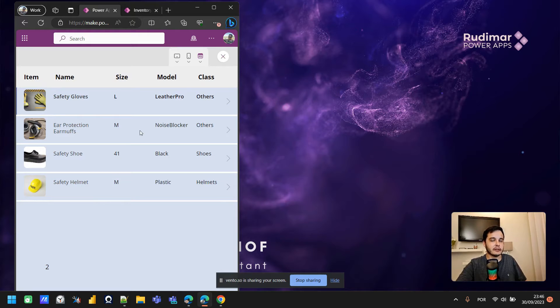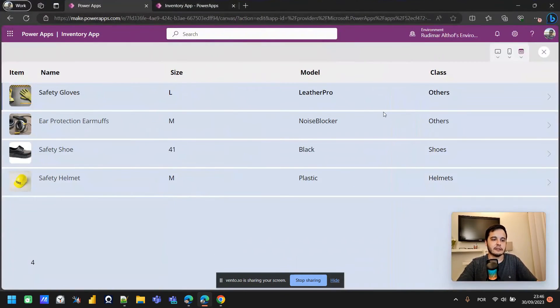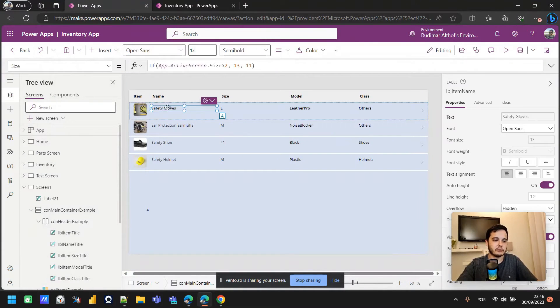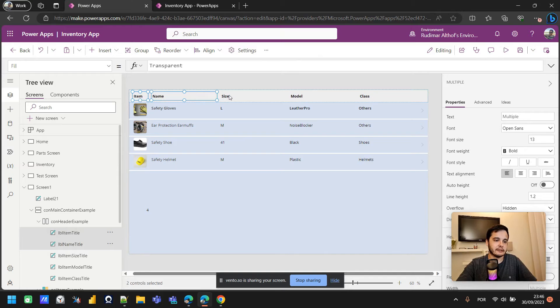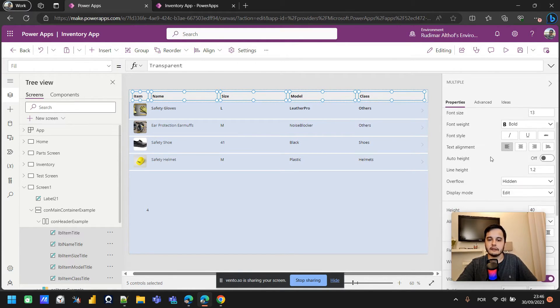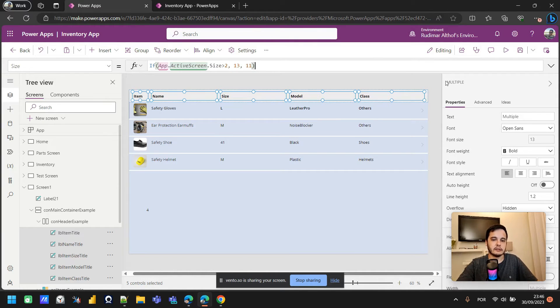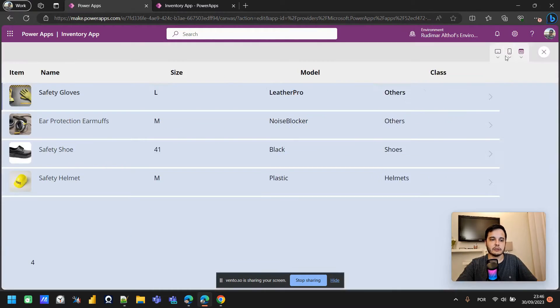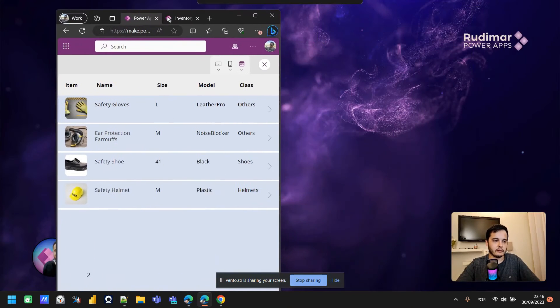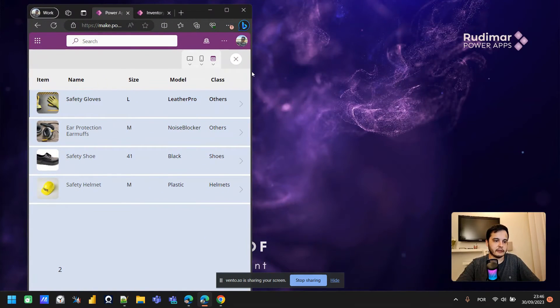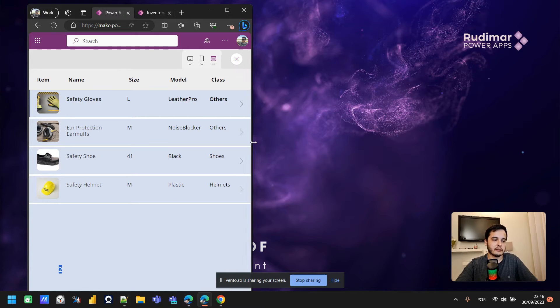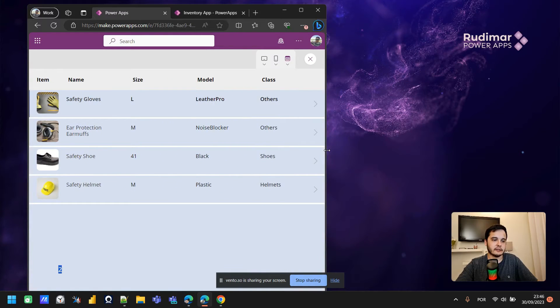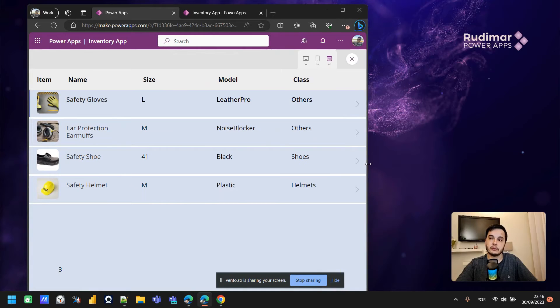So for smaller screens now it's adapting and it's decreasing the font size and looking better. We can do this also for the headers. Let's go copy the formula we put in the label, select all the headers, I'm pressing control and clicking, and then go to the font size and paste the formula. Now let's see again, it's working. The screen size is number two and then we can increase until number three and the fonts will increase together with the size of the screen.